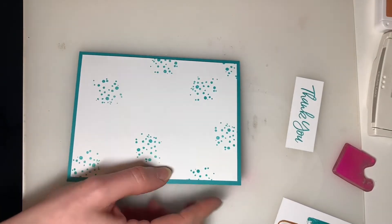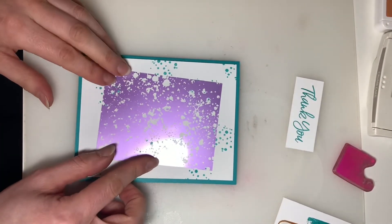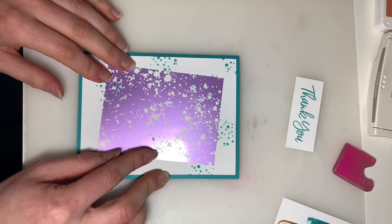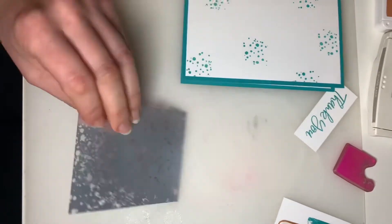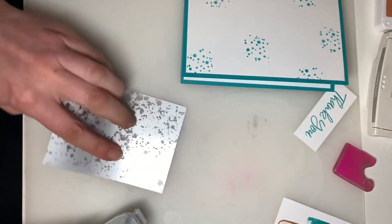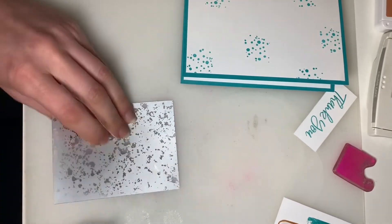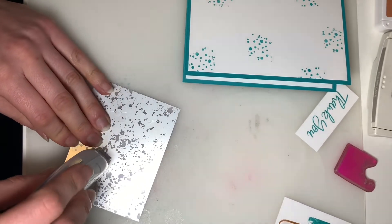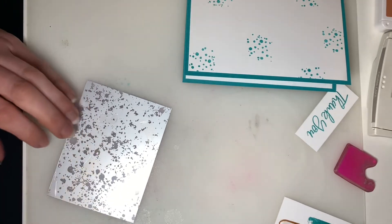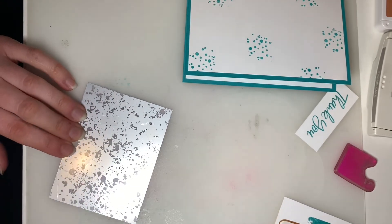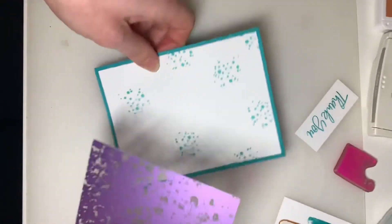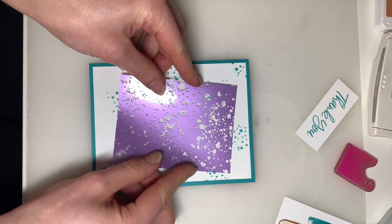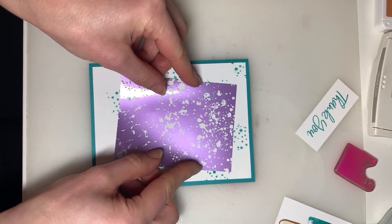And then, next up is our Mercury Acetate sheet. And so that's just going to get layered on a bit of an angle in the center of your card. And this one, you don't have to worry about the adhesive showing through too much. You do want to be a little strategic with your adhesive, though. So I'm just putting it in places where there's less of the bubbles, the see-through part. There we go. So that's just going to go right there.